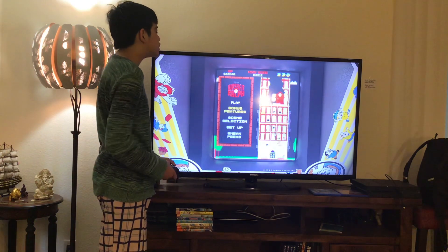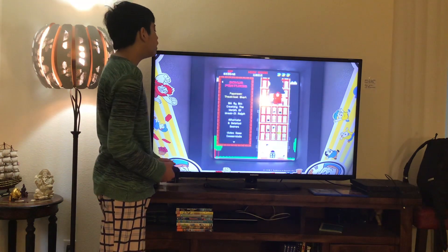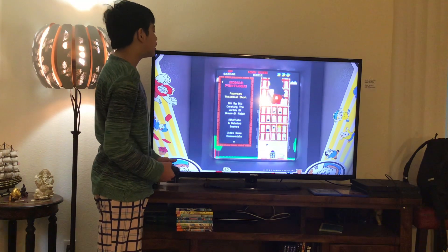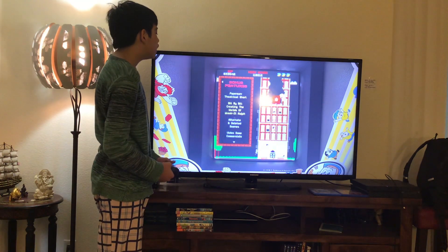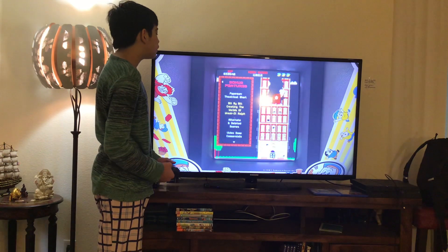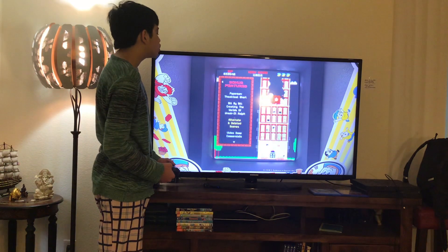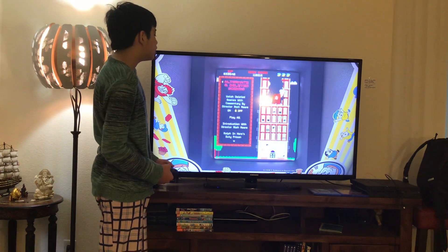Here you get Play Movie and Bonus Features. Let's have a look. Here you get Paper Man Theatrical Short, Bit by Bit Creating the World of Wreck-It Ralph, and Alternate Deleted Scenes. Let's have a look.